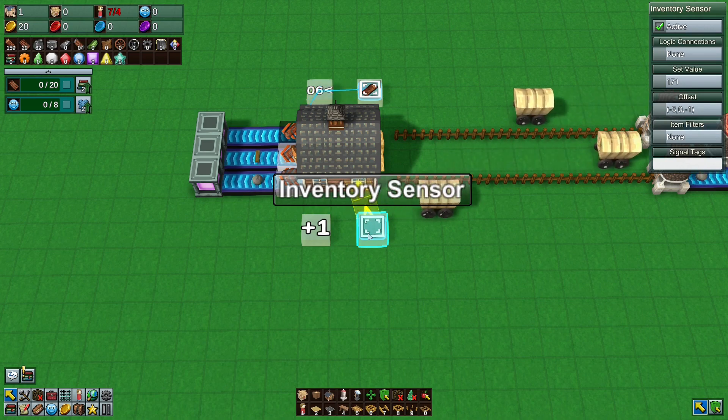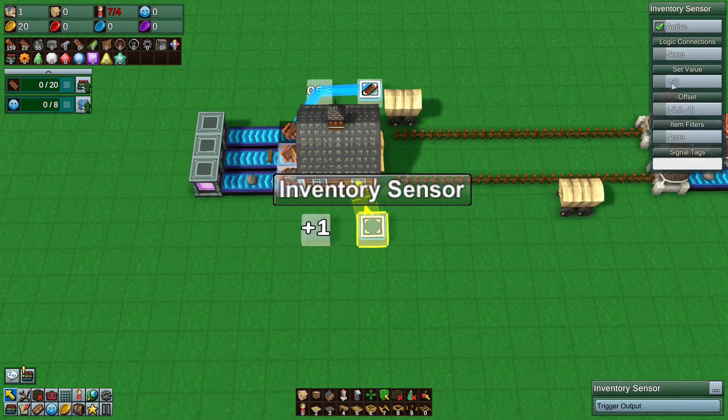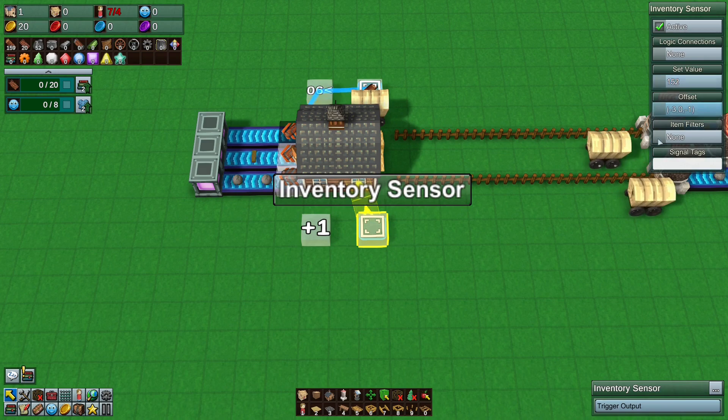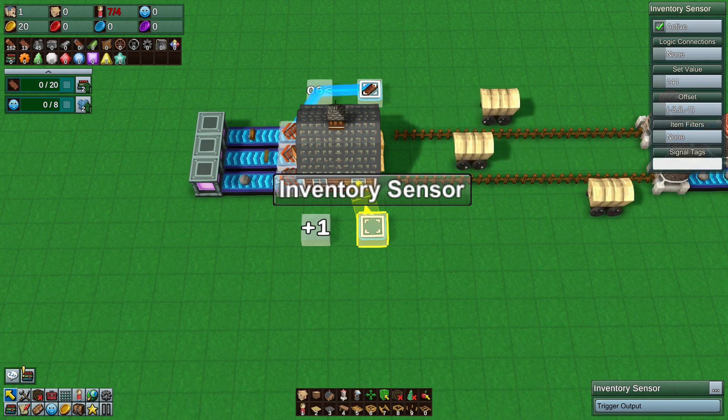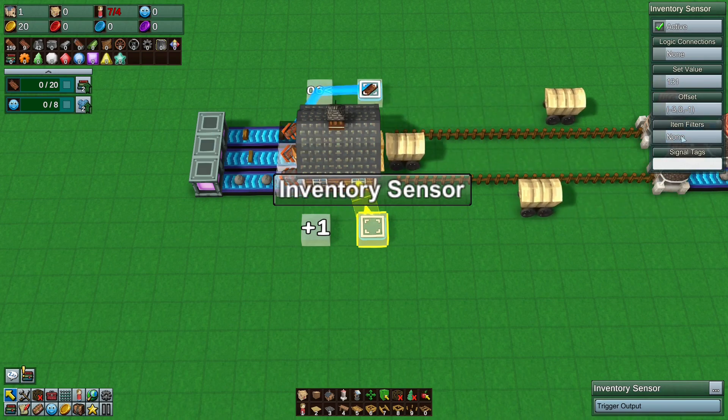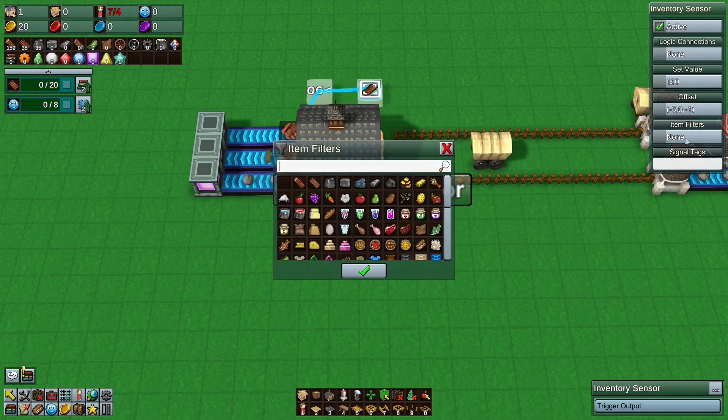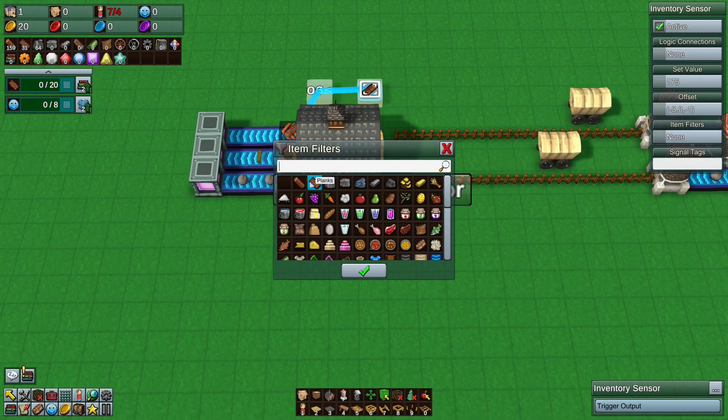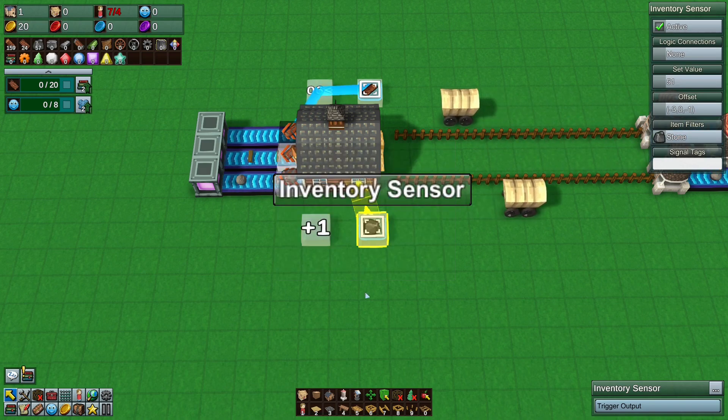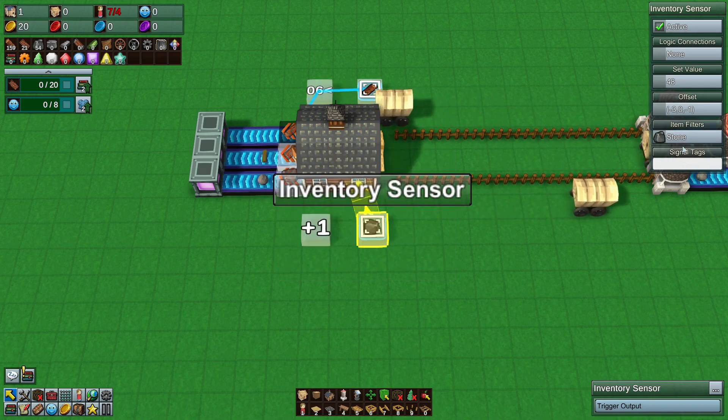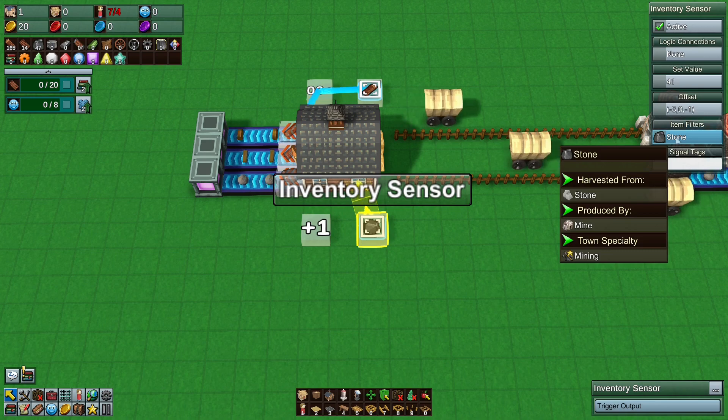It turns blue to say it is reading something. Right now it's reading everything in the barn. It's just taking all the numbers and adding them all up. So you want to filter it to the item you want. So I'm going to do stone here. So if I click the item filter and click stone. Boom. There we go. That makes it easier.